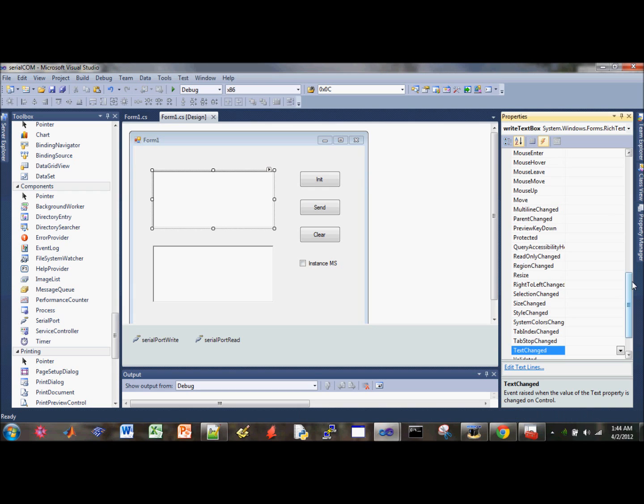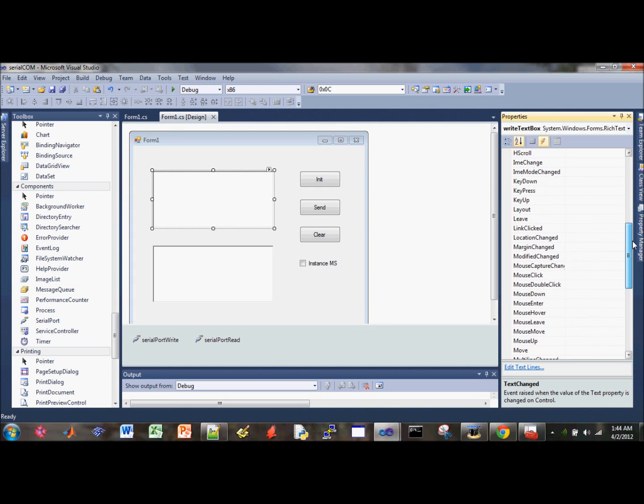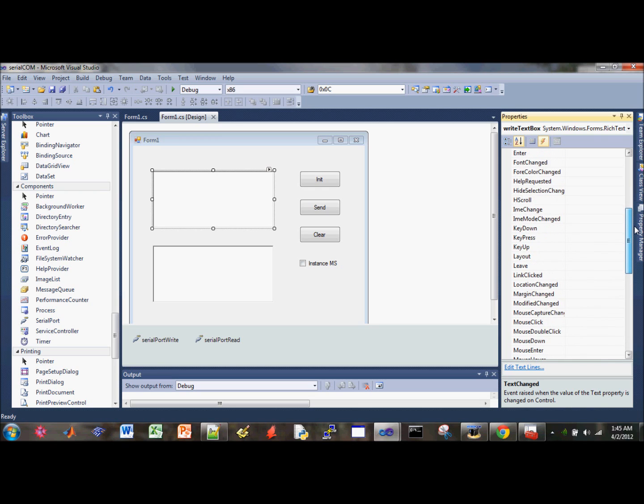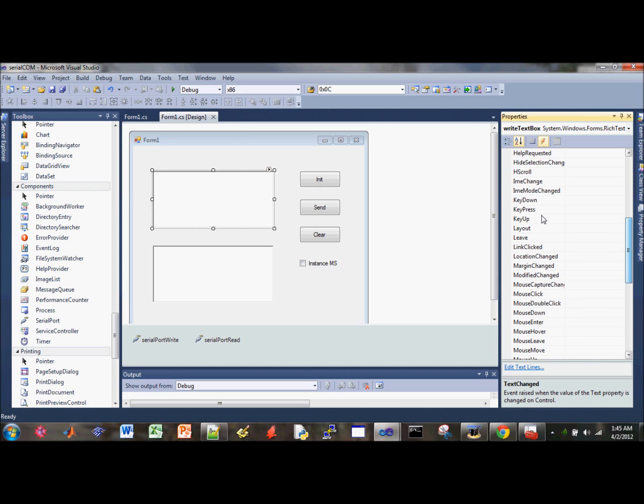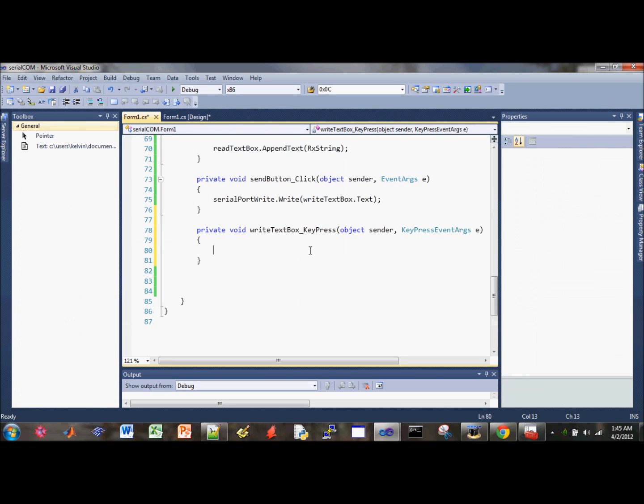There's a lot of events that we can use, but the one we're looking for is whenever the key is pressed. So search for key press event. So make sure you highlight the right text box first, and it'll show up under the events tab. Double click on that and it'll generate the event handler for you.